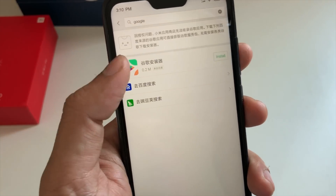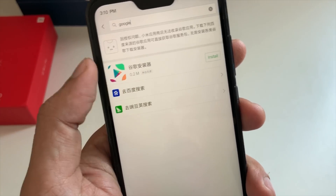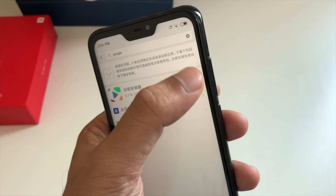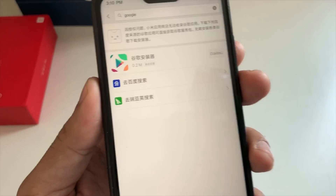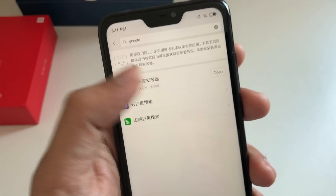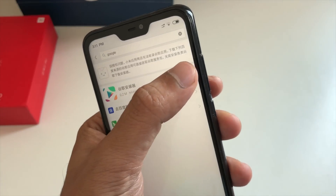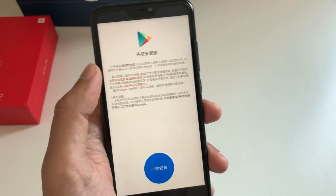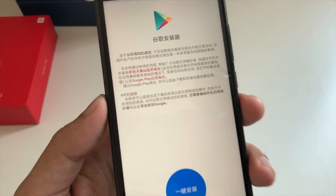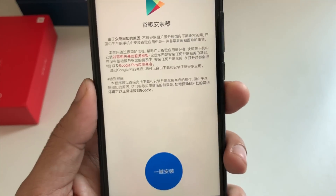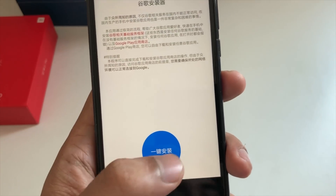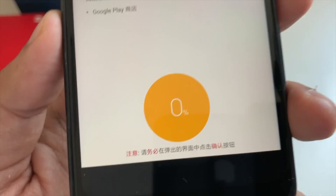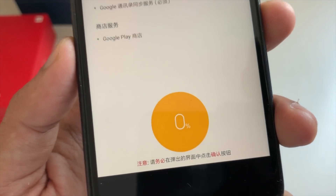It will give you an option that looks like a Play Store but in Chinese. Regardless of what is written, just install it. It installs very quickly. Now open it. I understand it is very difficult to read what's written unless you're Chinese, but just click on the blue icon.